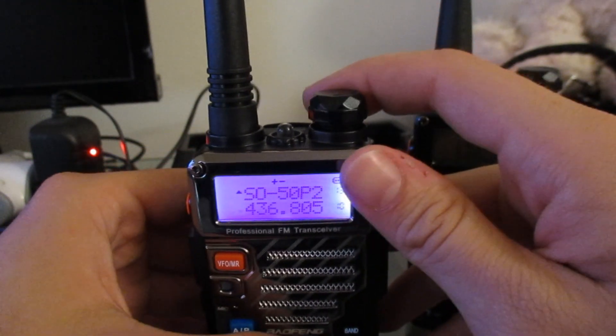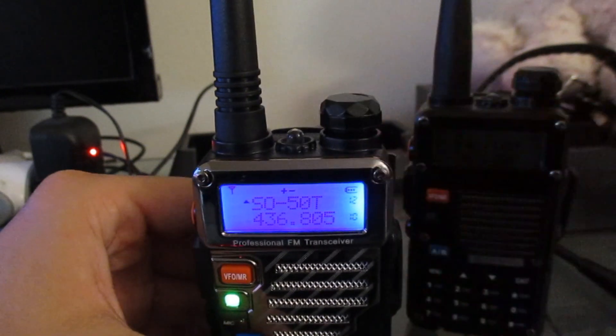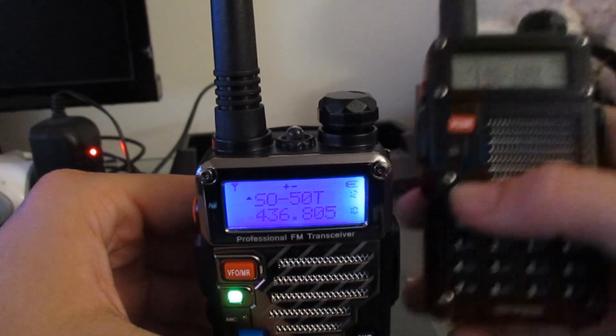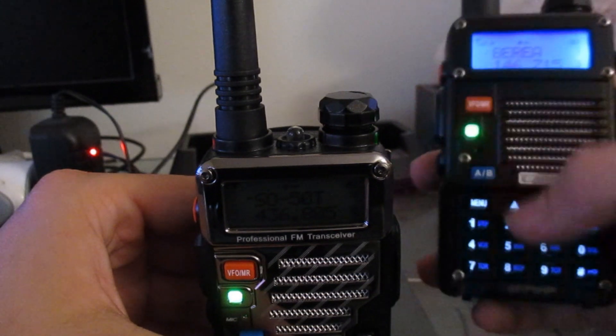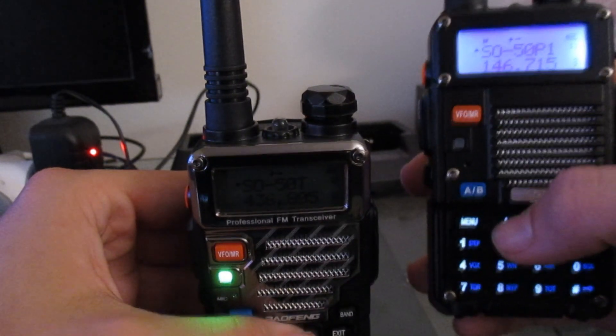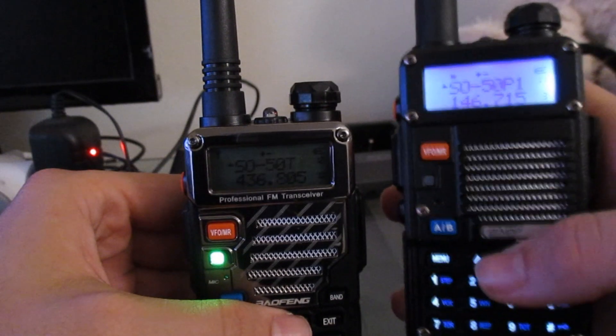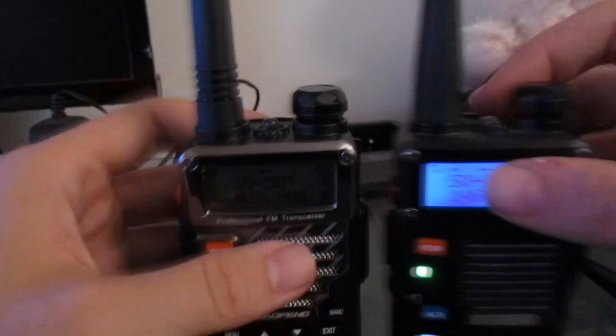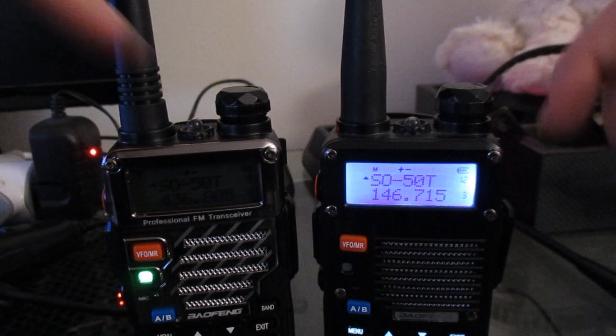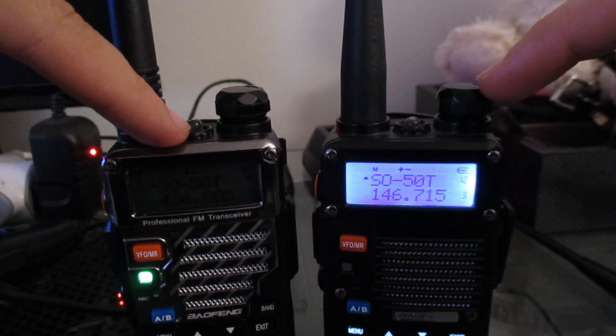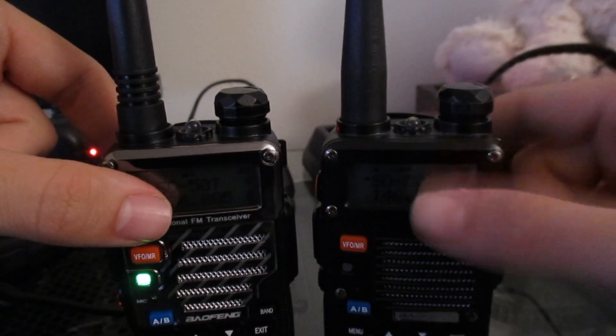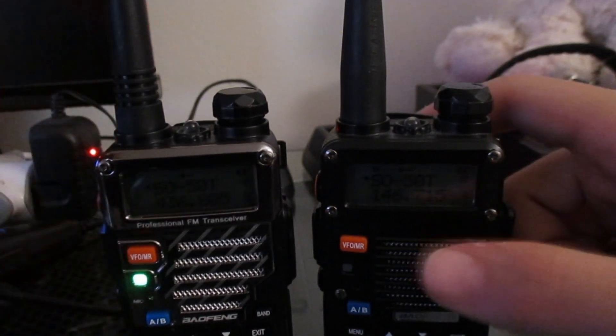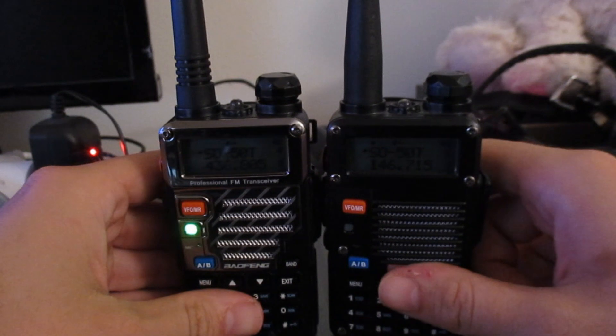I've also noticed that it's slightly more sensitive. Let me make sure these are on the exact same frequencies here. So they're both receiving this. Now this radio, they're both on the same squelch settings, they're both on the same frequency. This radio is receiving, this radio is not, so that tells me that the UV5R Plus is a bit more sensitive.